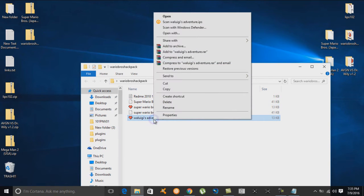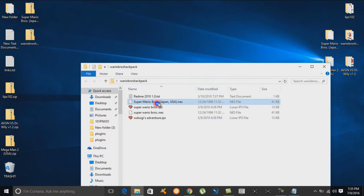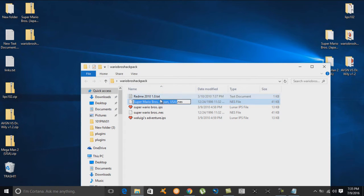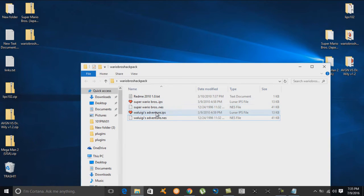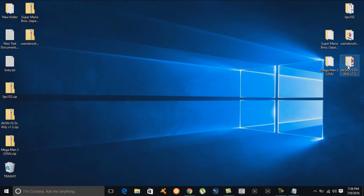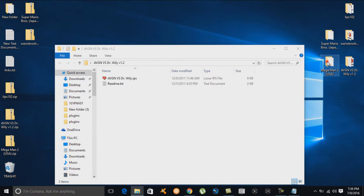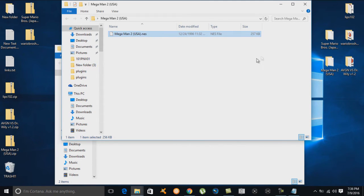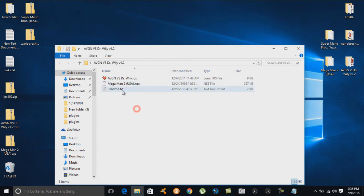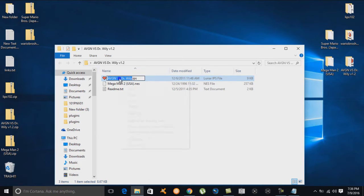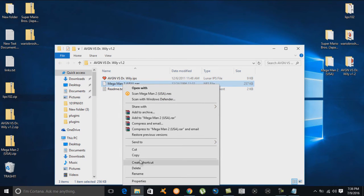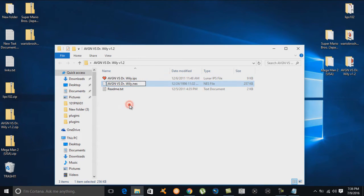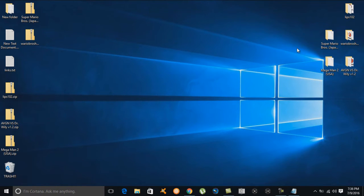So I rename, copy, and paste for the Waluigi's Adventure NES file too. Then we open the AVGN vs. Dr. Wily folder and copy the Mega Man 2 game into it, then rename the NES file to match the IPS filename by copying the IPS name and pasting it onto the NES file. That's all we need to do there — we're done with the file setup.